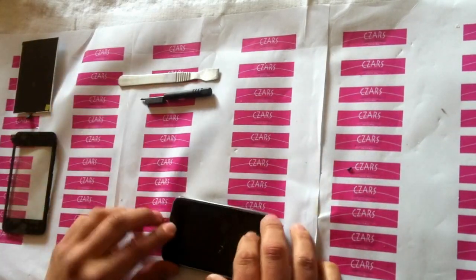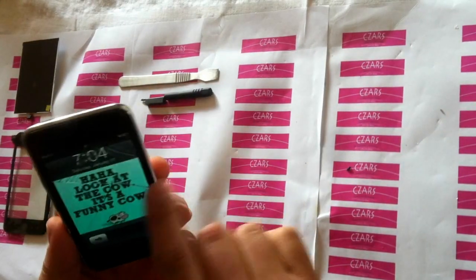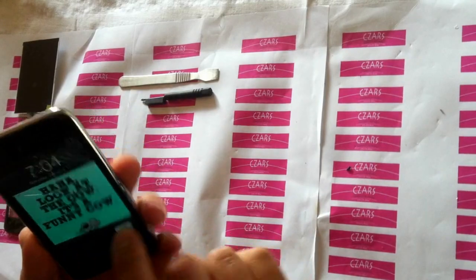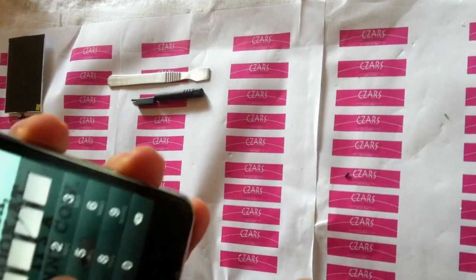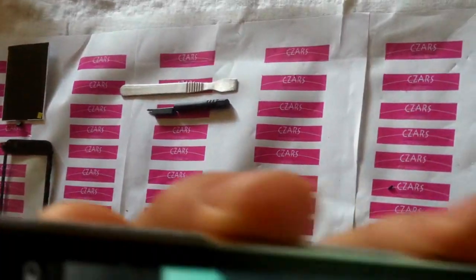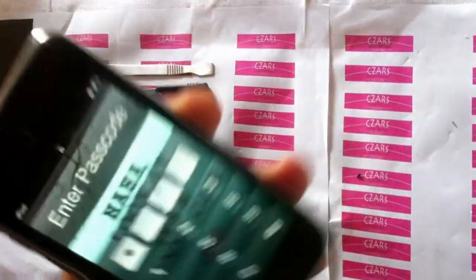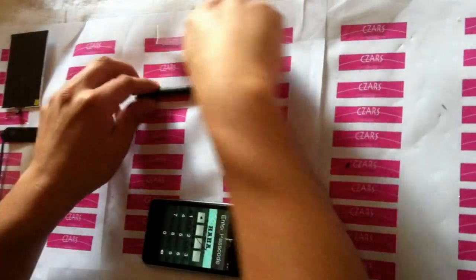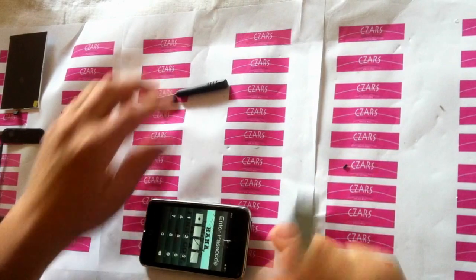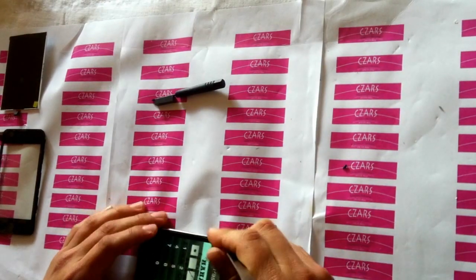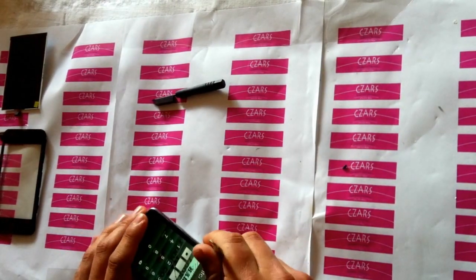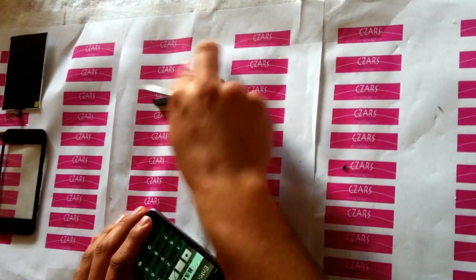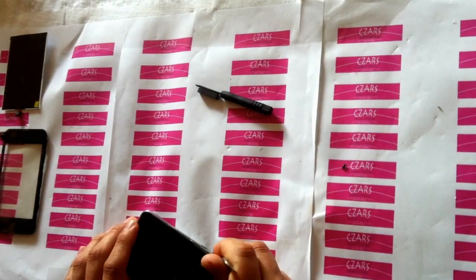We're going to start off by removing the broken glass, and as you can see there's also damage to the LCD. The tools you'll need are a metal spudge and a little Phillips head screwdriver.